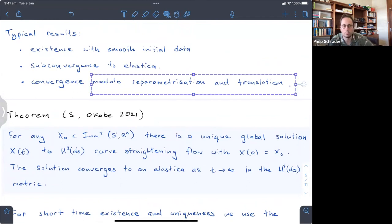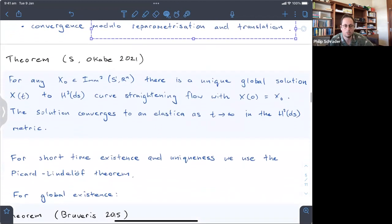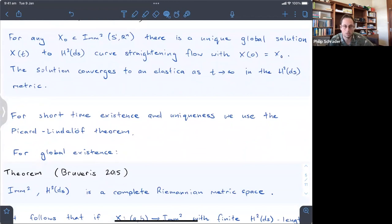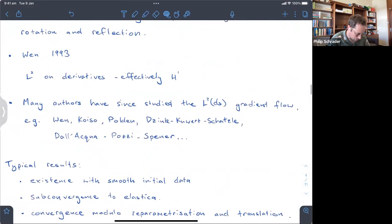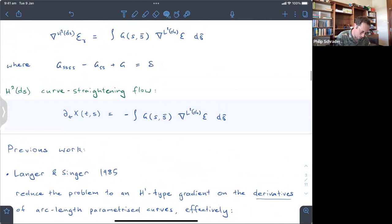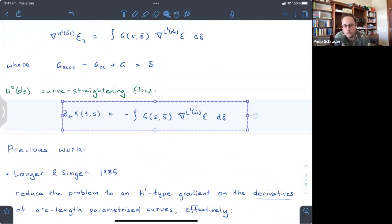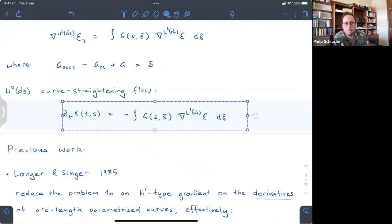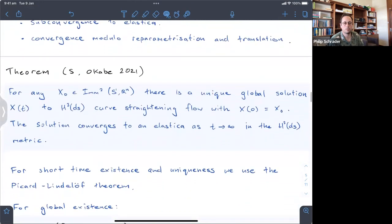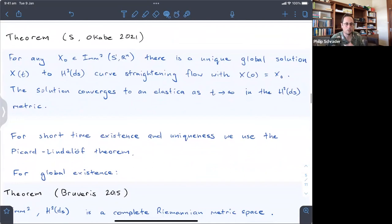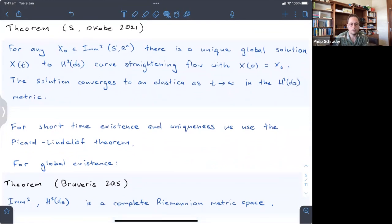The key differences are unique existence and also that we didn't have to do any of this modulo reparametrization and translation. That's essentially a consequence of a theorem by Breveris. By construction the H2ds gradient should be in H2, so this is an ODE on the space of immersions with two square integrable derivatives. For existence and uniqueness we use Picard's theorem in infinite dimensions — we just show that the right hand side is Lipschitz.